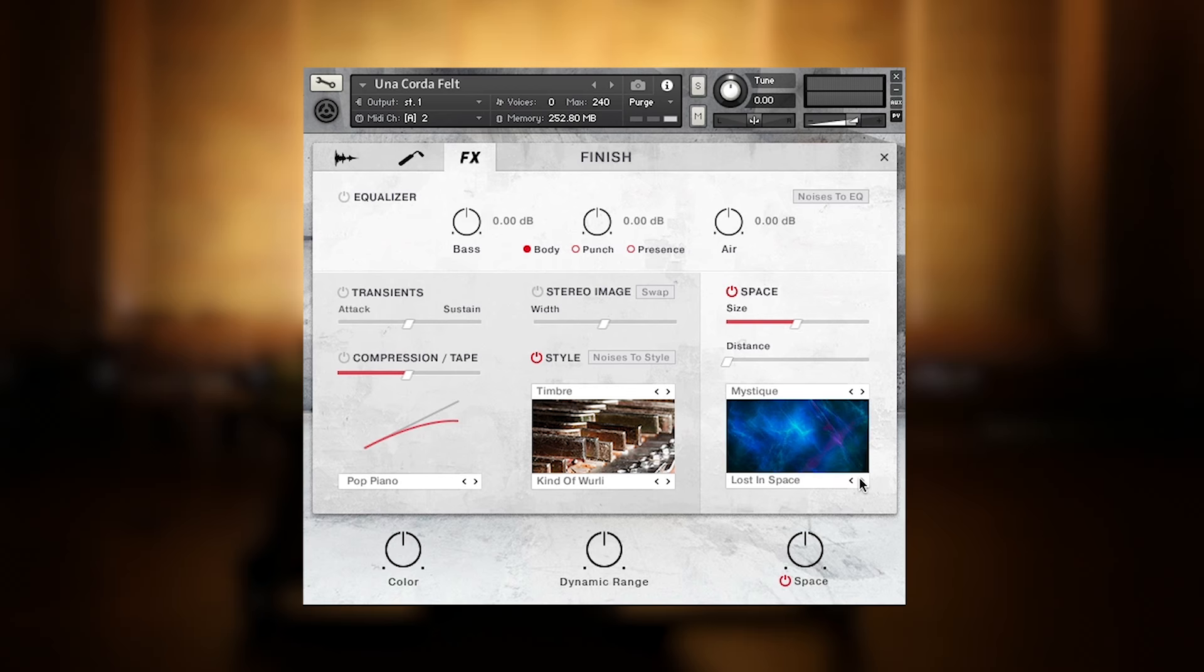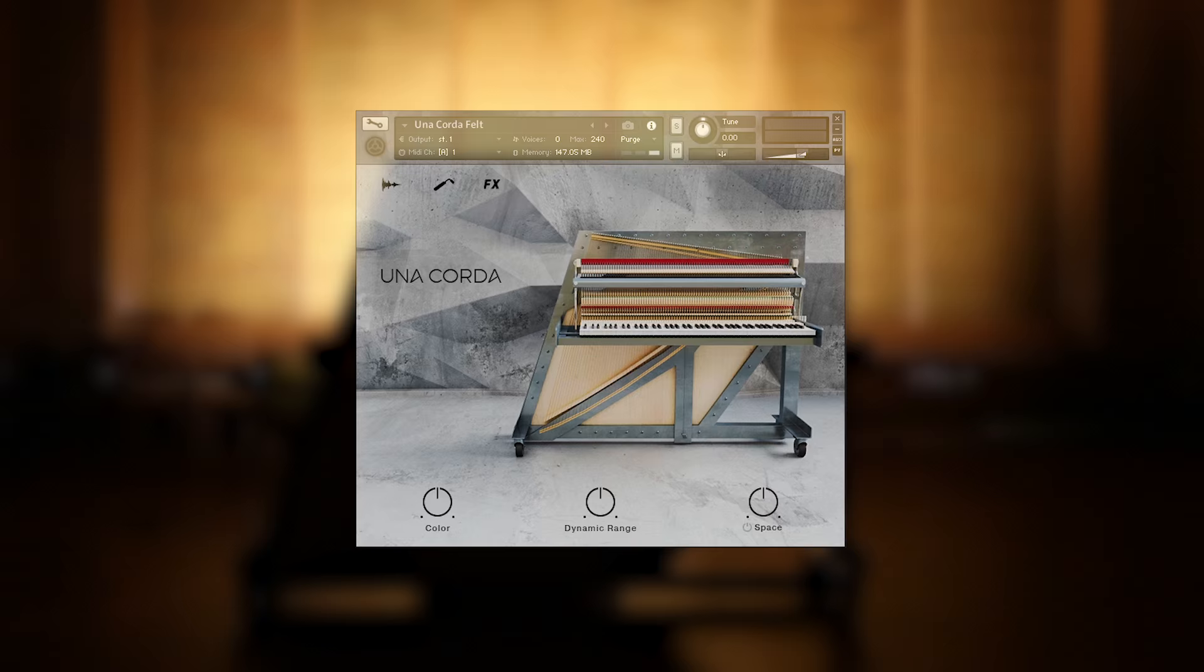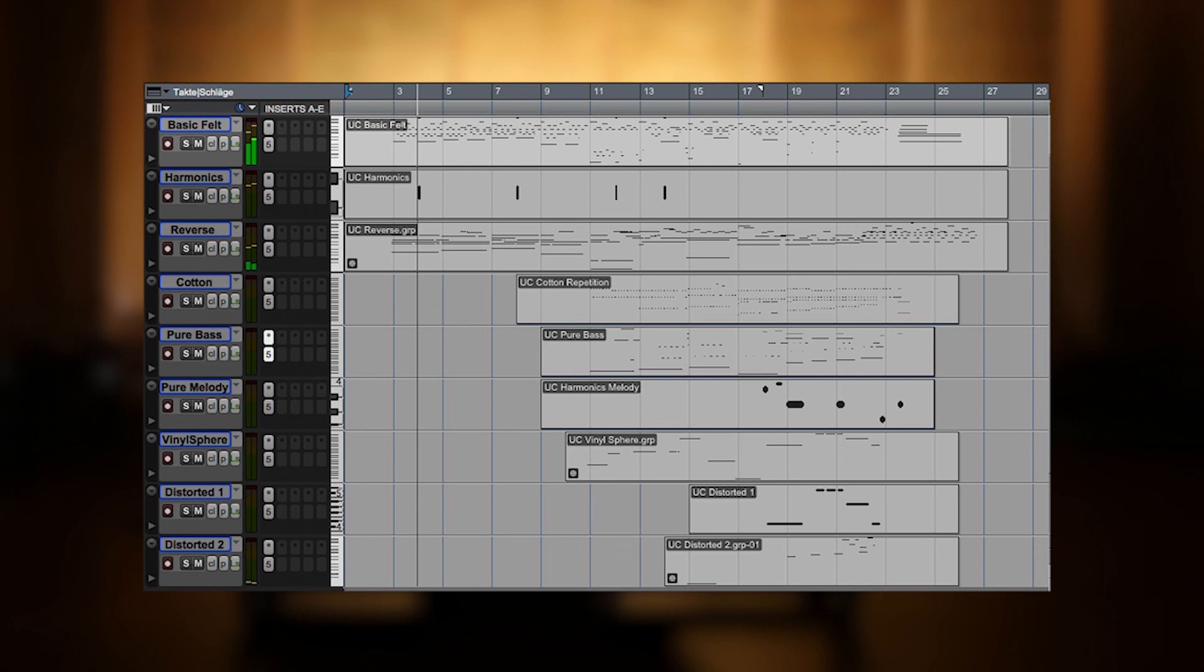So the virtual Una Corda features a wide variety of atmospheric sounds, which I'd like to show you in a walkthrough, based on the music we use for the Una Corda trailer, produced with just a couple of Una Corda instances. Have a listen.